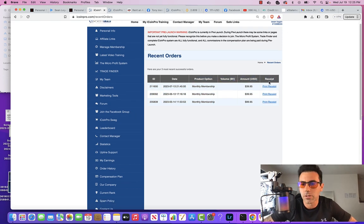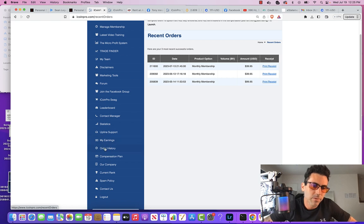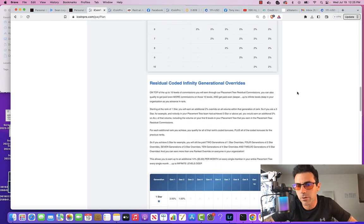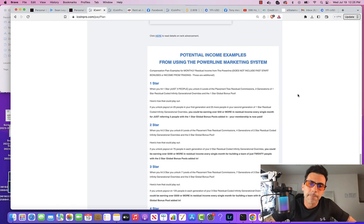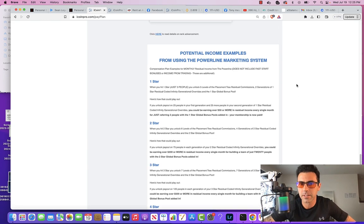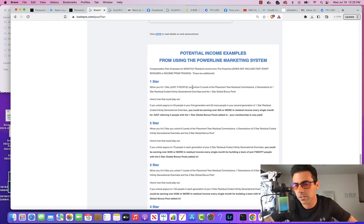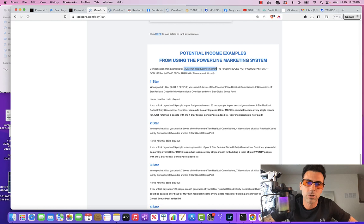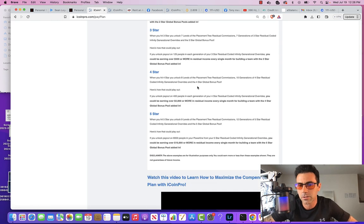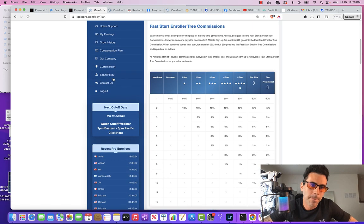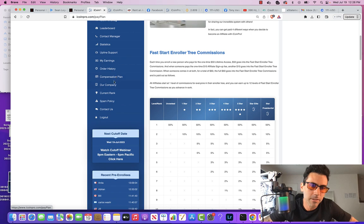Order history is just a record of each time you paid your monthly membership, and you can print out your receipts right there. Then we've got the compensation plan — this describes in detail the four ways that we earn from the referral network. We have another video that covers this extensively. It also has the different ranks, how many people you need in your network to unlock each rank, and the potential and expected monthly residual earnings from each rank. So if you hit rank five, it's expected that you'll probably have a five-figure per month residual income.